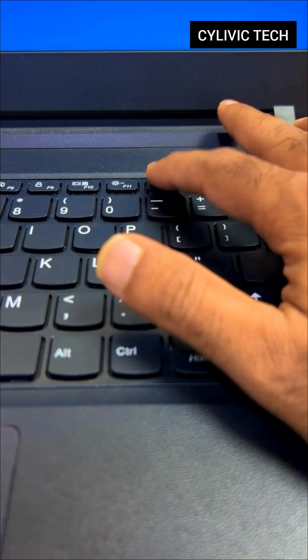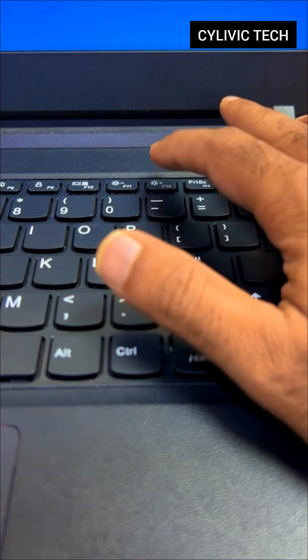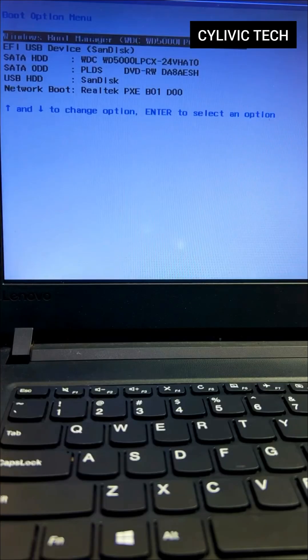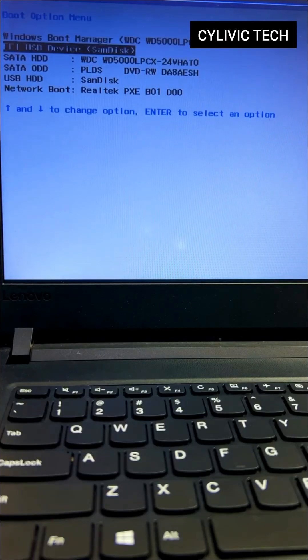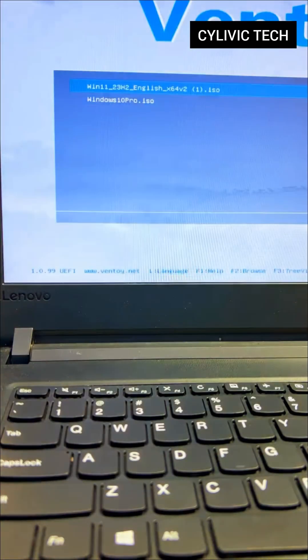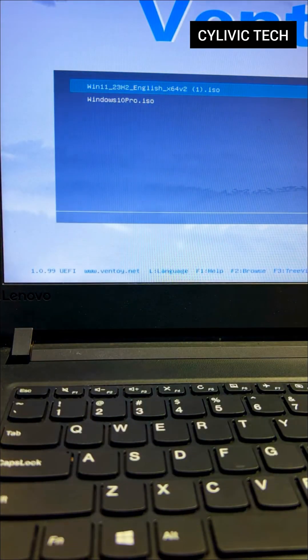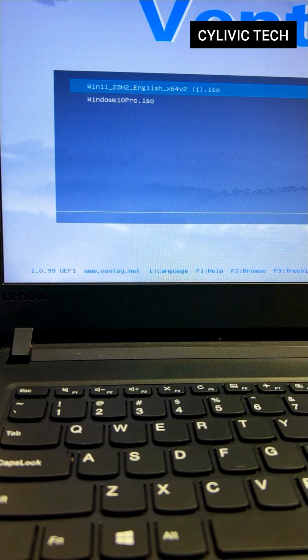Save this video so you can follow along easily. Select the USB device from the list and hit Enter. Pick the OS you want to install.